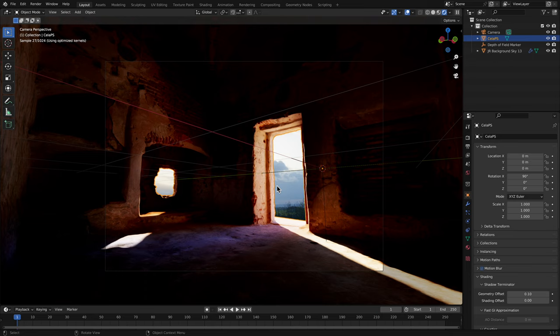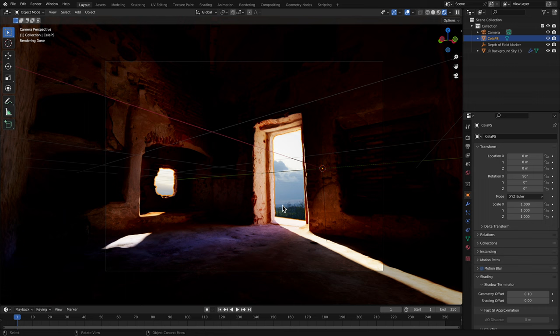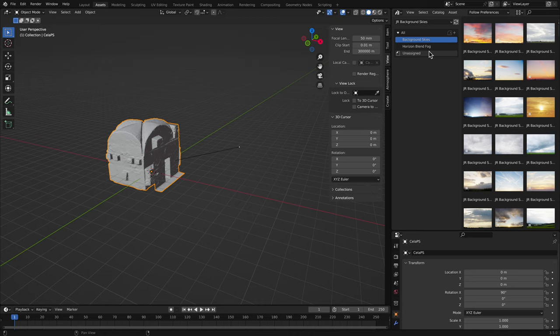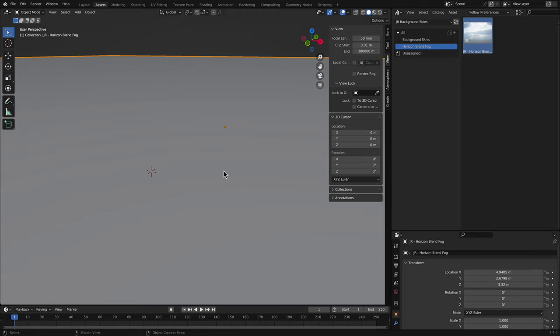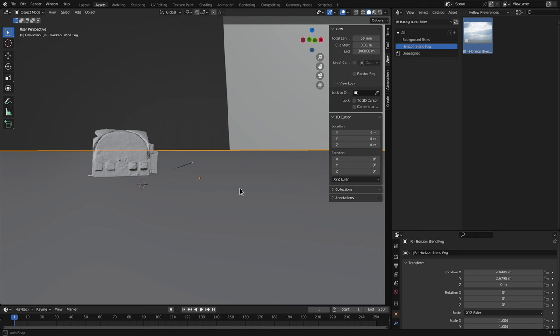Finally, you may have noticed the Horizon Blend Fog asset. I'll show you how to use this quickly. It's great for blending the sky horizon into the rest of your scene if the transition is looking too obvious. I'll drag the Horizon Blend Fog object into my scene here. Then I'll also change the Z location to 0, so it sits at the correct height relative to the camera.